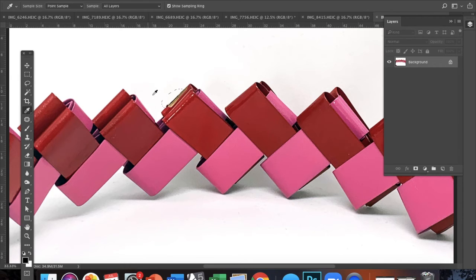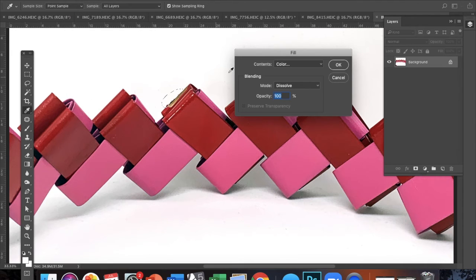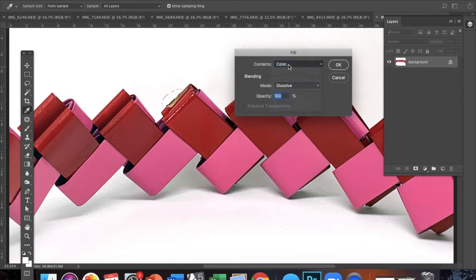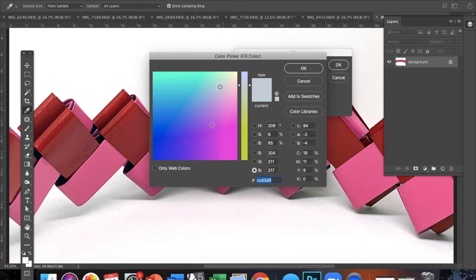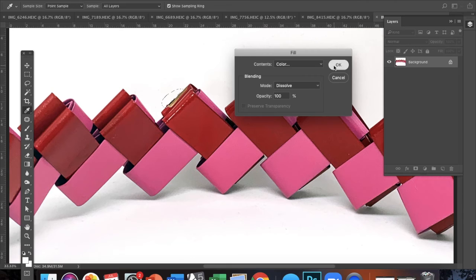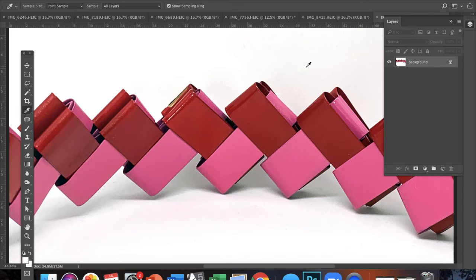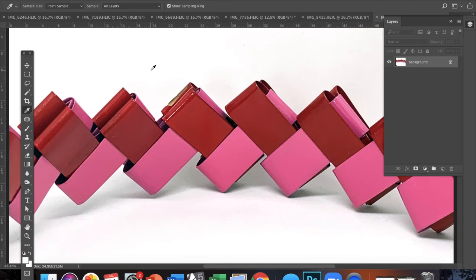So I'm going to use the eyedropper tool, get a sample of the color of the background, and then go into edit, fill, and select color. Then I can go over to my color swatch, press the color of the background, and press OK. And then the part that's inside of the lasso is going to become the color that I selected with the eyedropper.